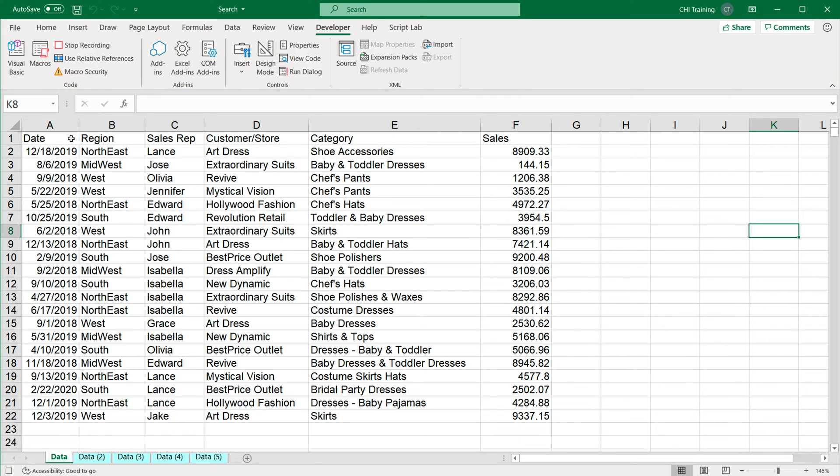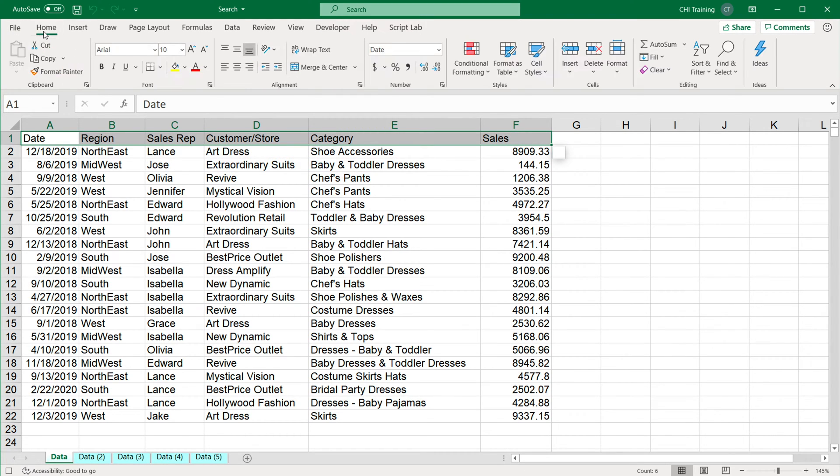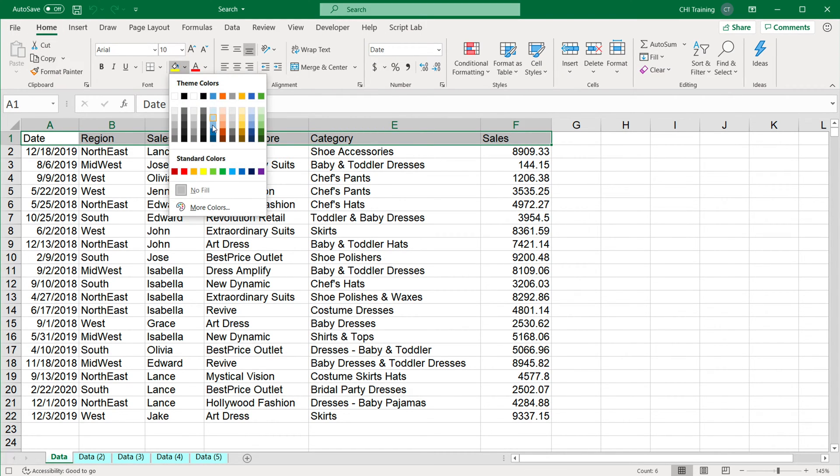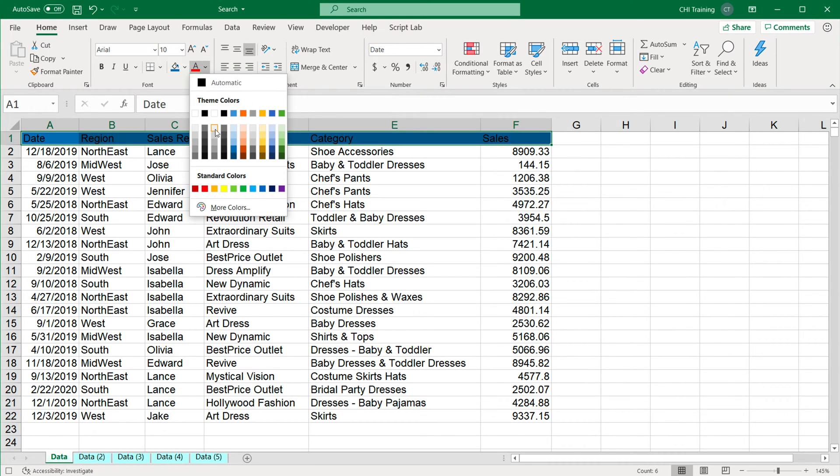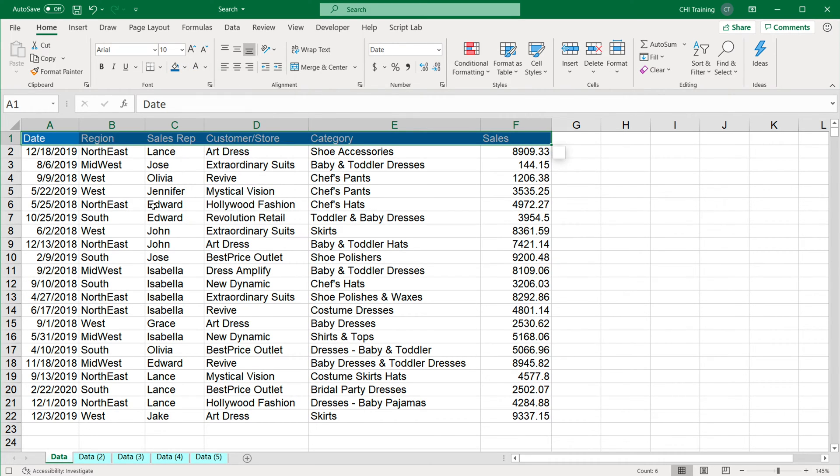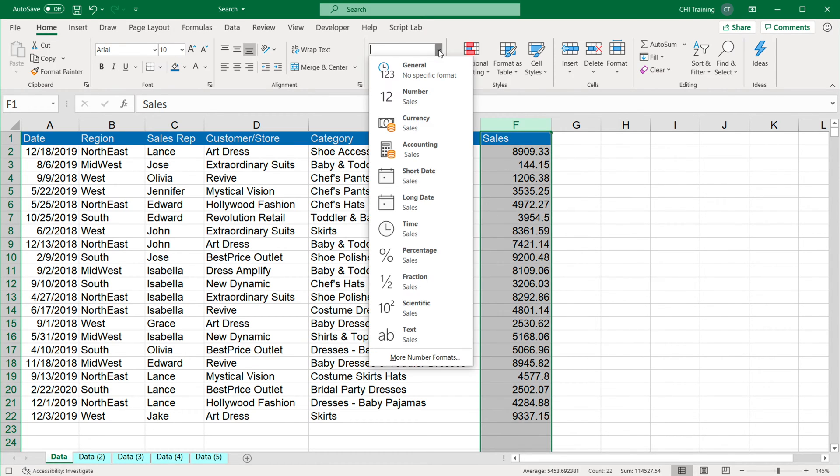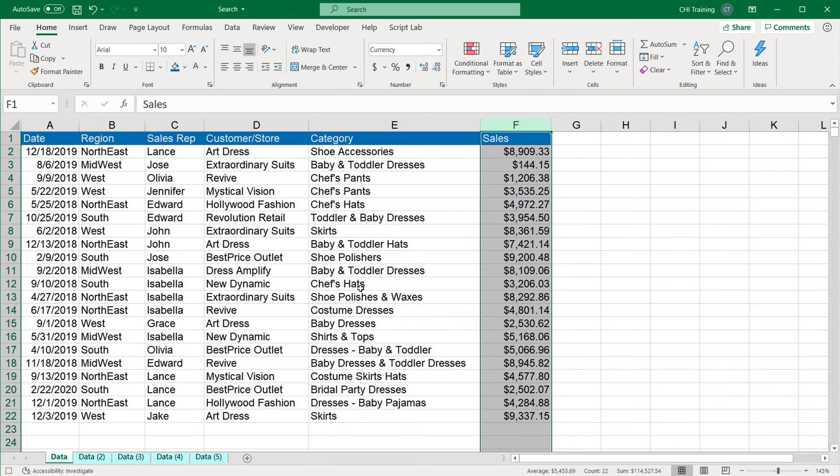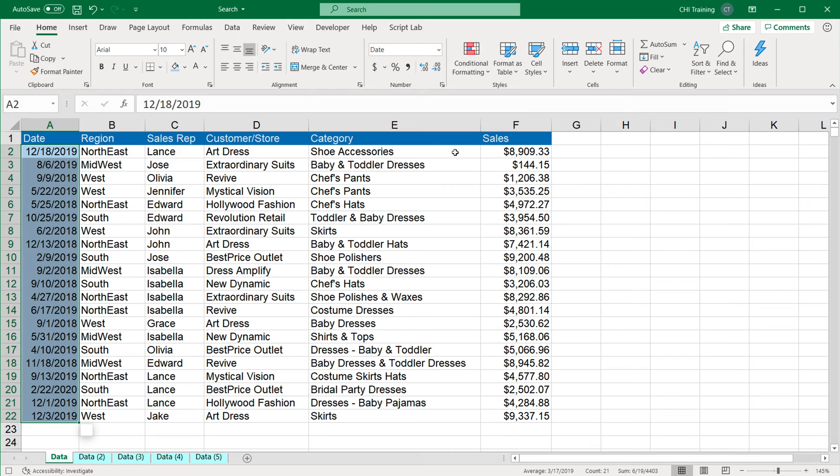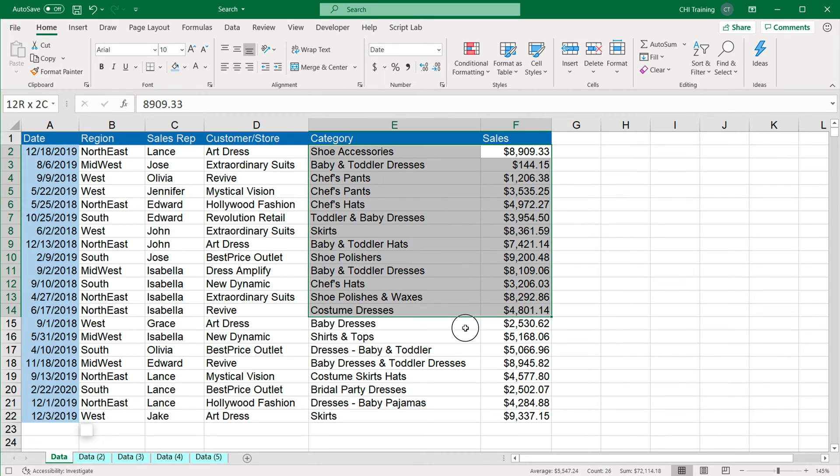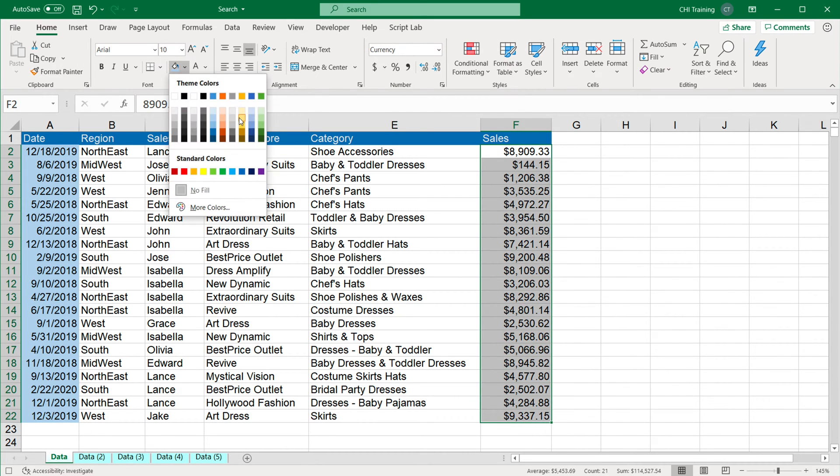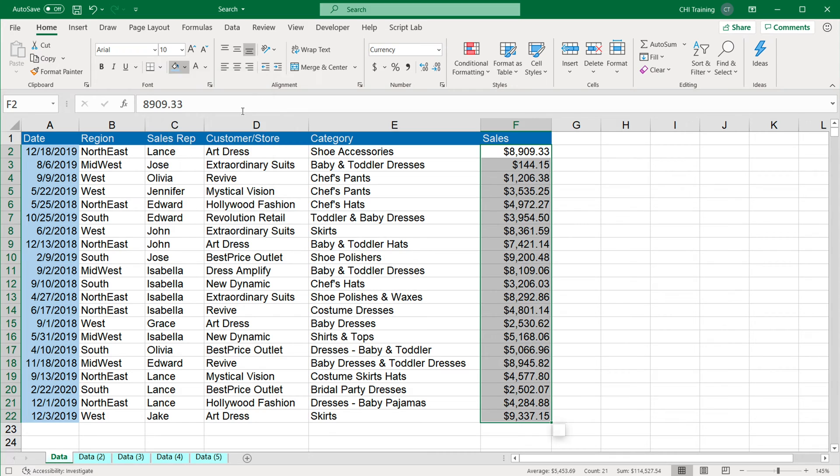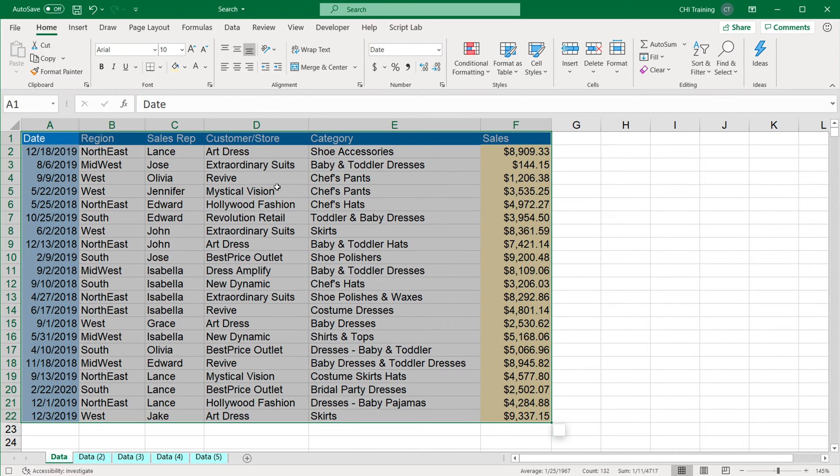I'm going to start by doing some formatting for this data. I'm going to select my headers on top, go on the home tab, choose some background colors. Maybe I'll also change the font color. I will change the formatting for this column and make it currency. I'll change the background color for my dates and change the background color for my sales as well.